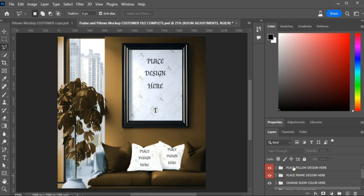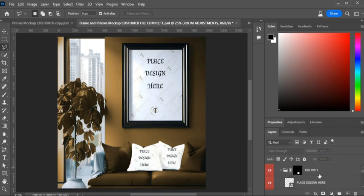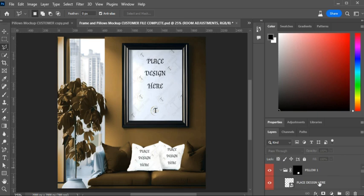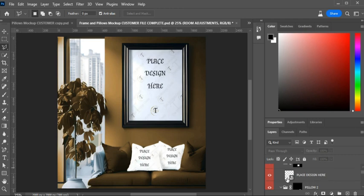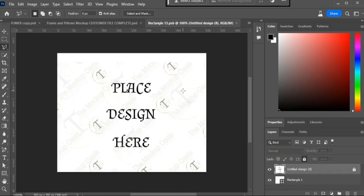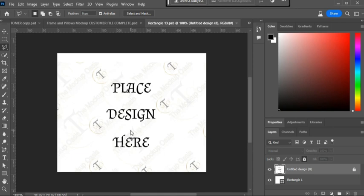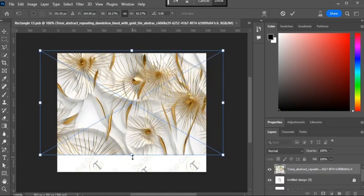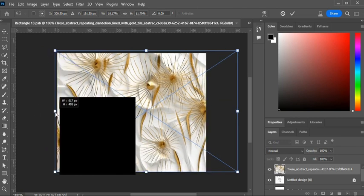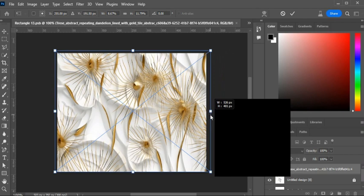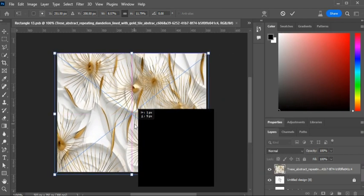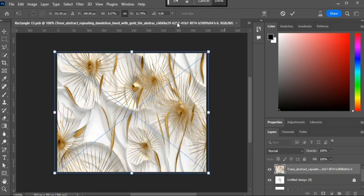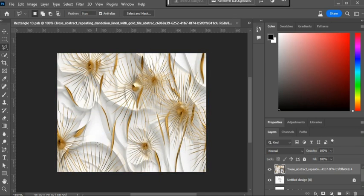Let's start with the pillow design. Open the group — you have Pillow One and Pillow Two. For Pillow One, you have a smart layer that says 'Place Design Here.' Double-click on the smart layer and it will open a window where you place your art. Just drag your art into the file and shape it however you like to fit your needs.